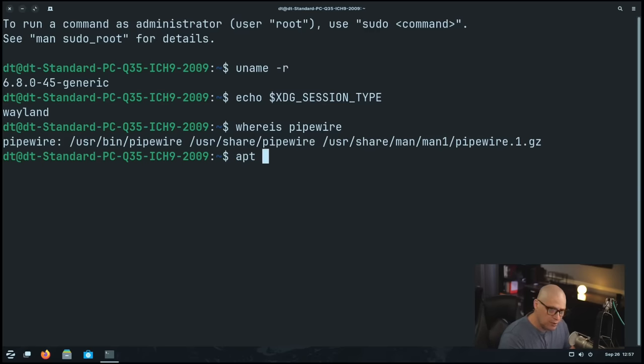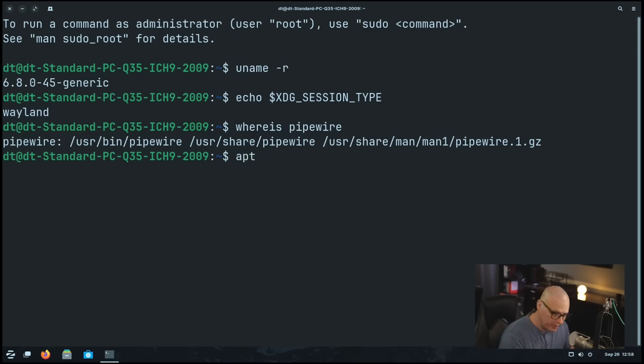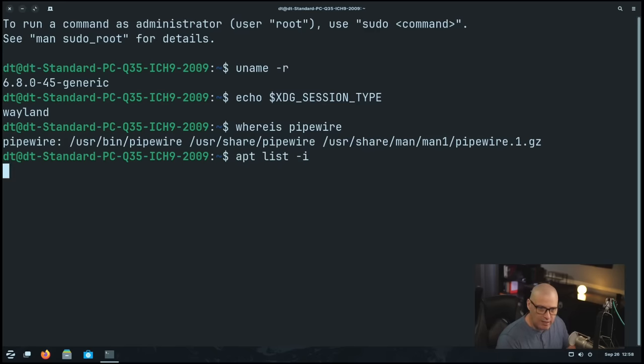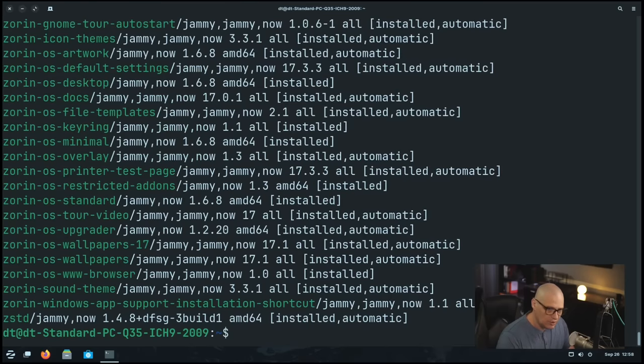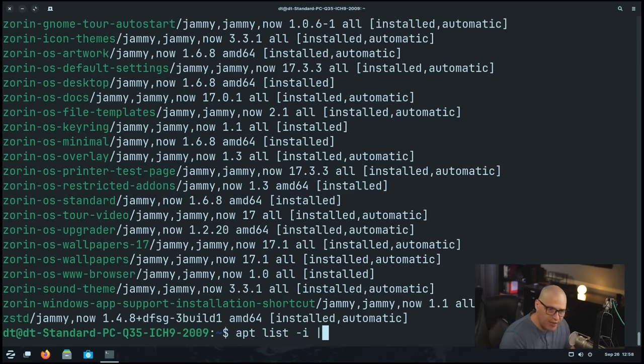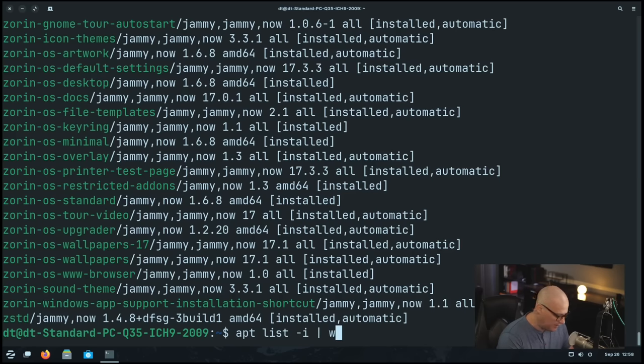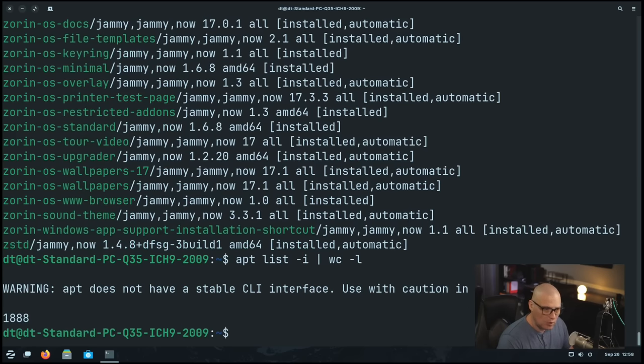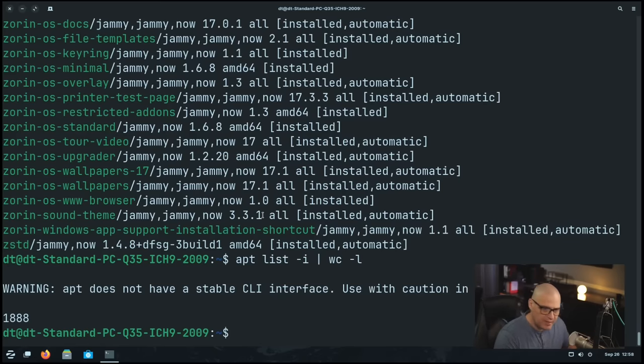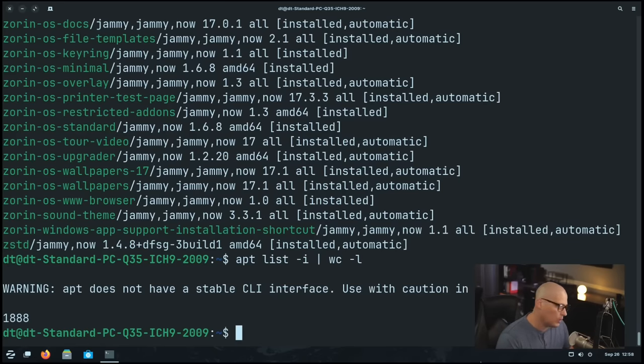Let's see how many packages are installed via the apt package manager. So if I do an apt space list space dash I for installed, this will list out all of the installed packages line by line. So it spits out a very long list. Now let's count the number of lines in that. So I'm going to up arrow and pipe that command into wc dash L for a line count. And there are 1,888 lines in that output. So that means there's 1,888 packages installed out of the box on Zorin OS.